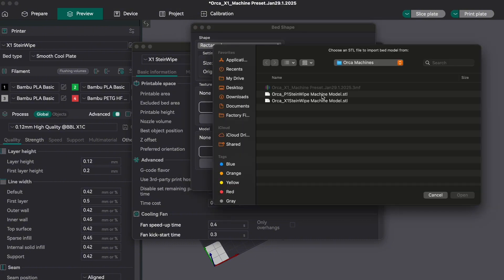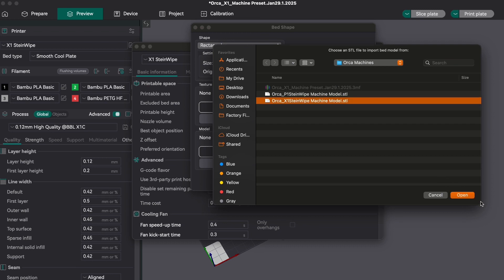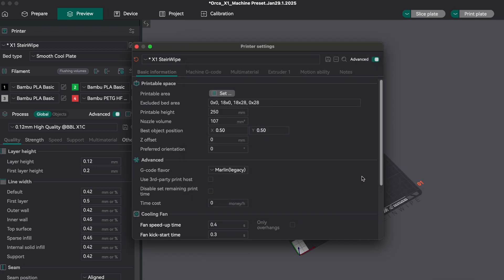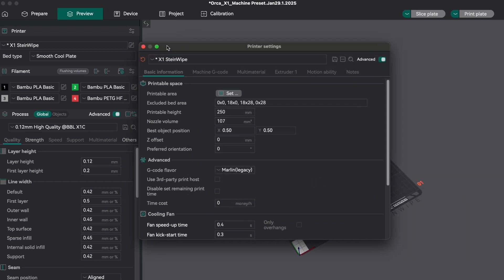The model uses slicer-specific offsets, so make sure that you select the correct model for the slicer you're using. Also make sure that the model is saved somewhere that it won't be moved or deleted, otherwise you'll have to relink it again.